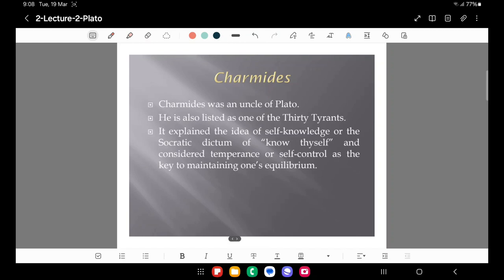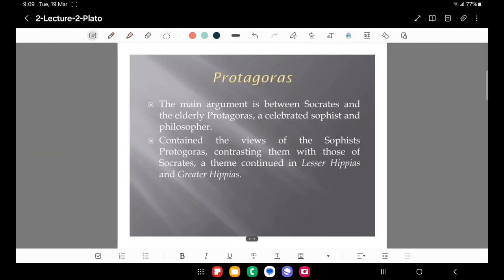Charmides is another dialogue about Plato's uncle Charmides, who is also listed as one of the thirty tyrants who usurped power in Athens after Athens' defeat in the Peloponnesian War at the hands of Sparta. This dialogue explains the idea of self-knowledge — the Socratic dictum of 'know thyself' — and considers temperance or self-control as the key to maintaining one's equilibrium, an idea upon which Mahatma Gandhi later built his philosophy of enlightened anarchism.